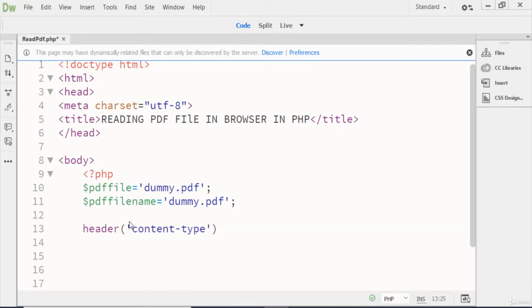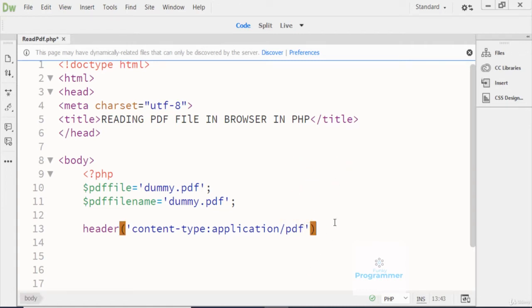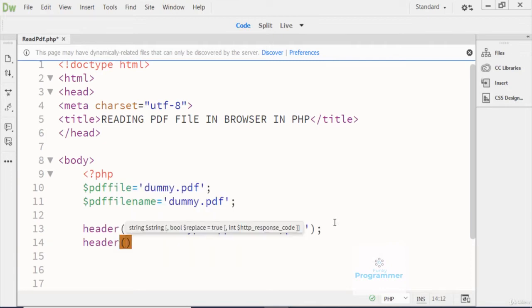The content type header is where you write 'application/pdf'. If you write doc files, you have to write 'application/doc'. If you write a txt file, you write 'application/txt'. Since we are reading only the PDF file right here, I'm writing the header content type as 'application/pdf'.